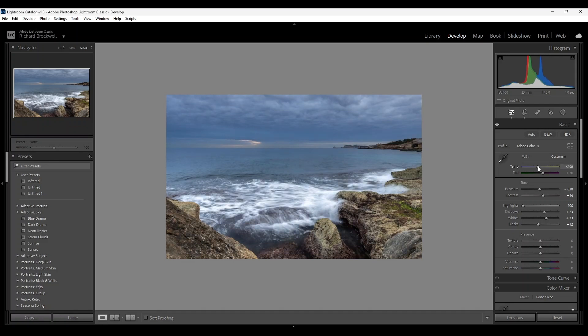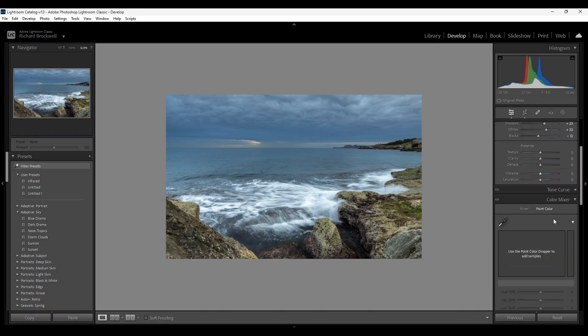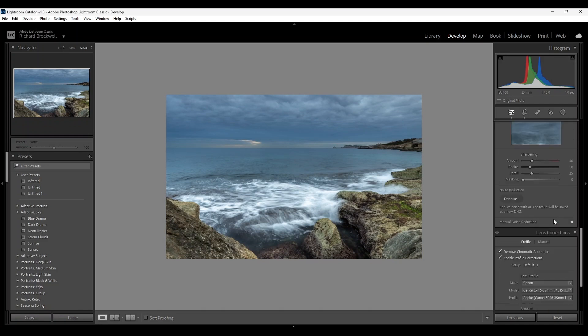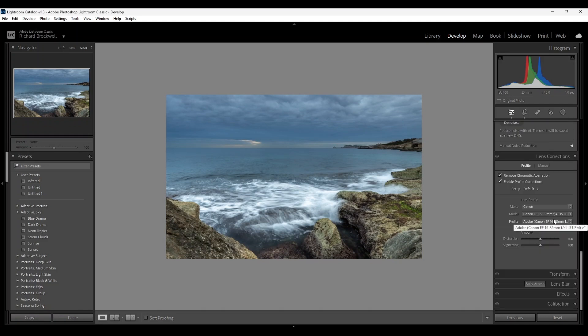Next I'll be heading to... I've already checked the chromatic aberration and profile corrections. I'm going to go to the calibration tab.